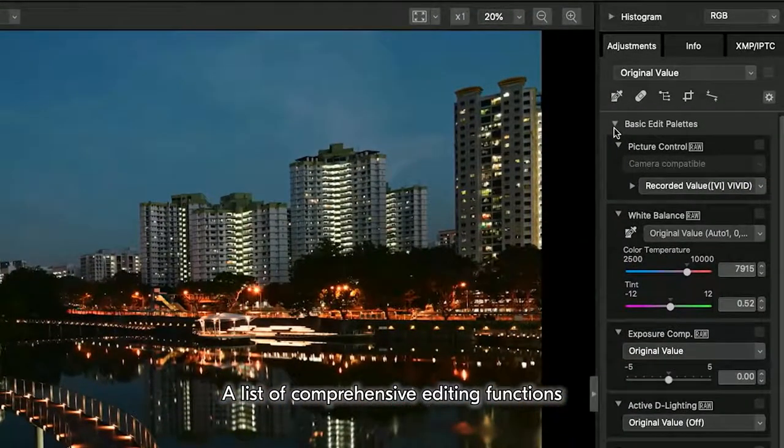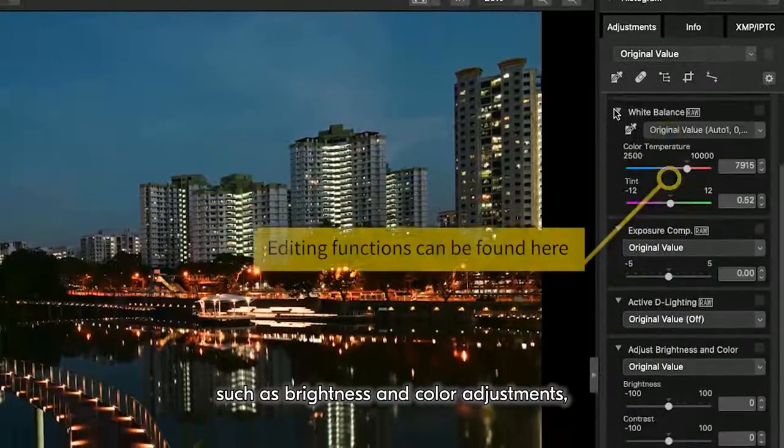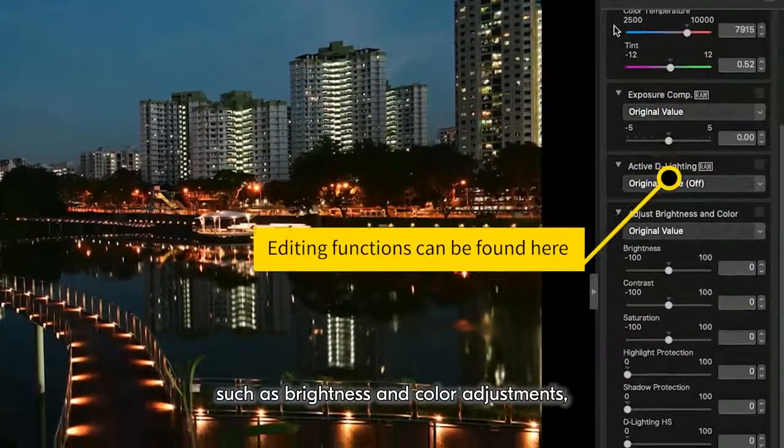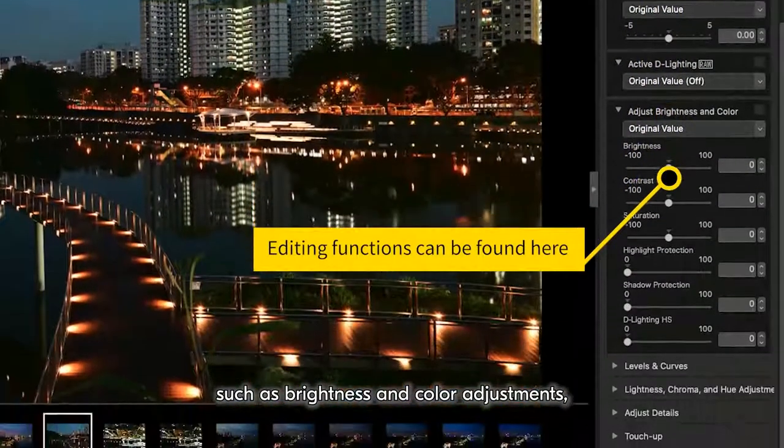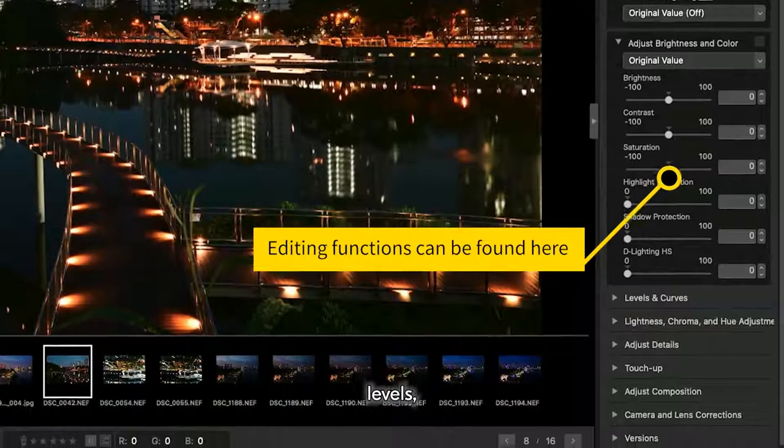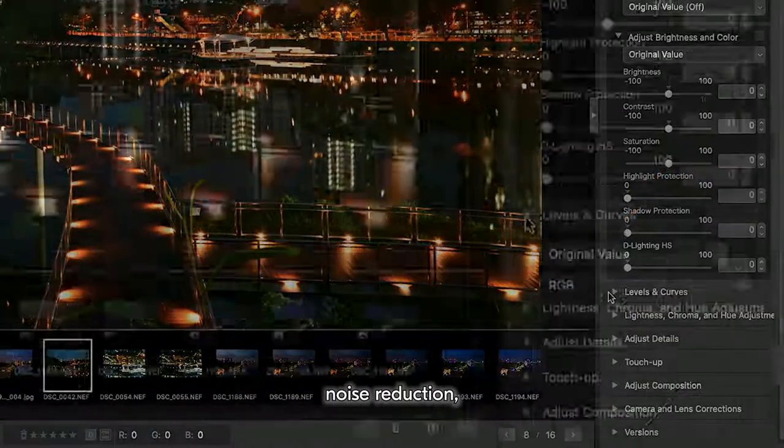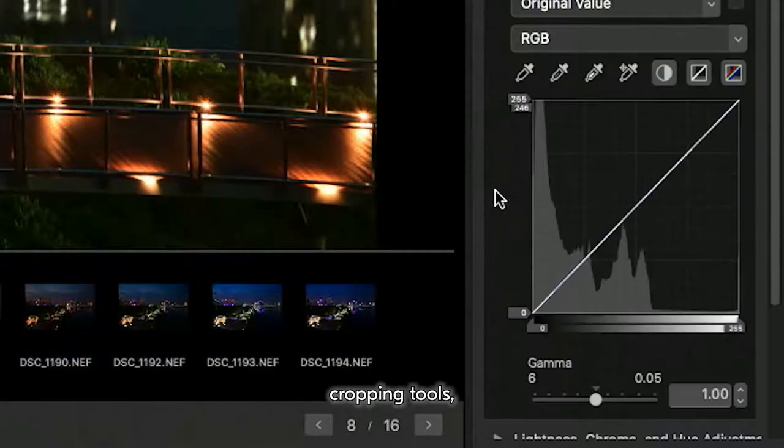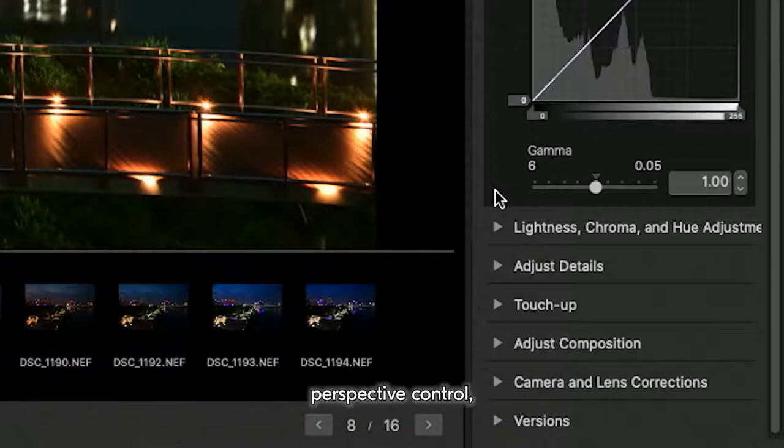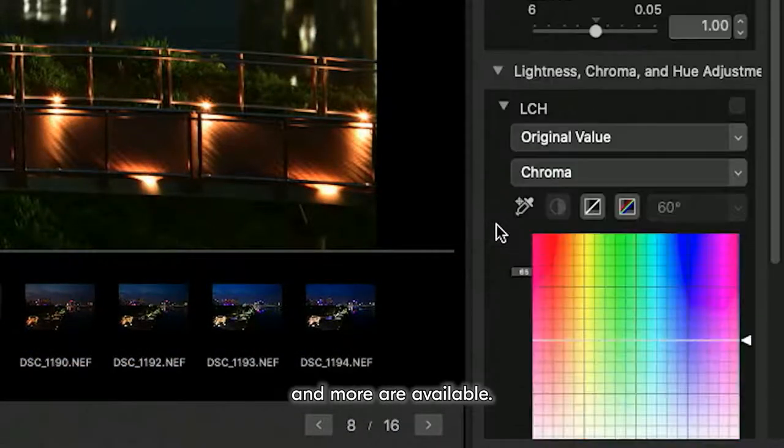A list of comprehensive editing functions such as brightness and color adjustments, levels, noise reduction, cropping tools, perspective control, and more are available.